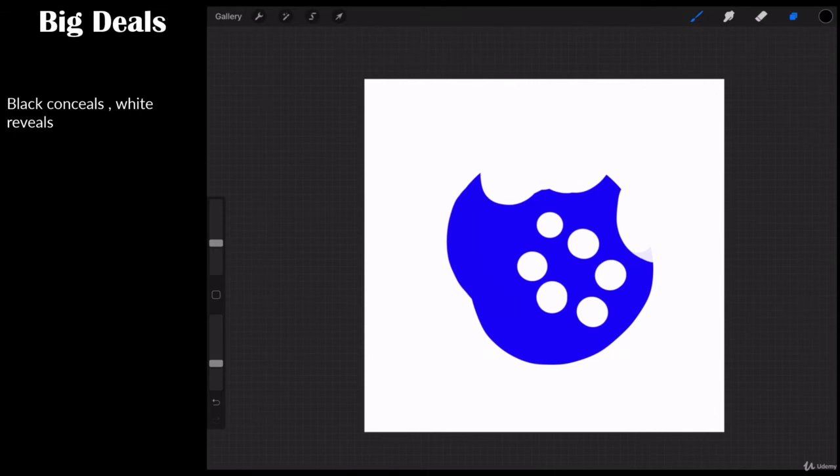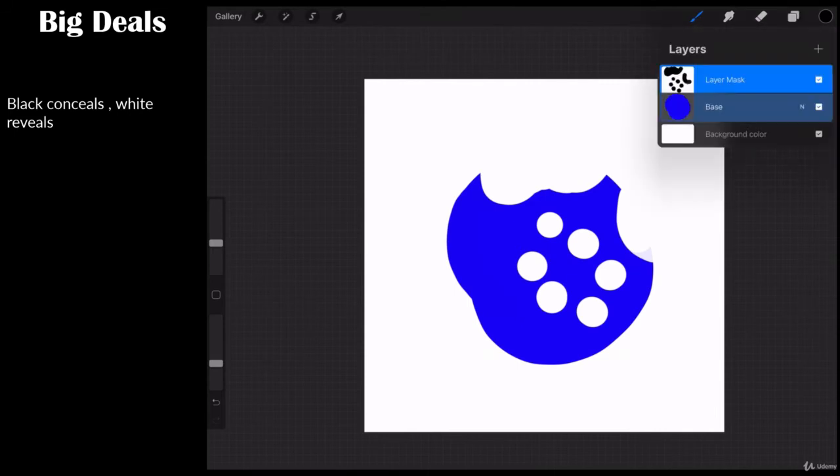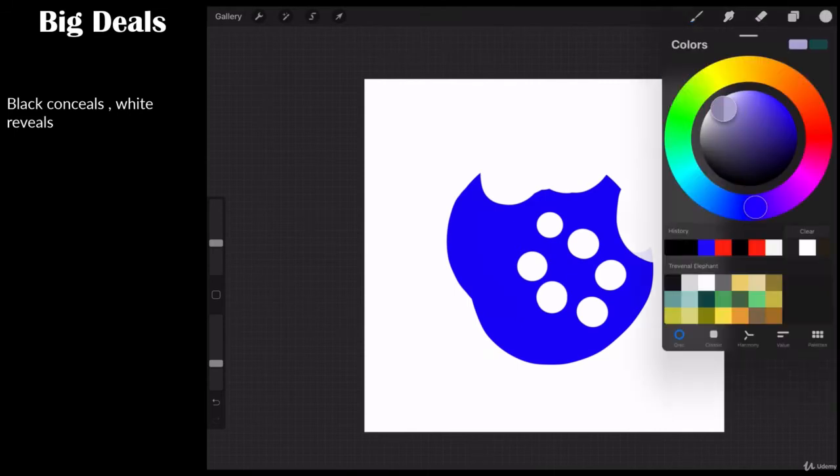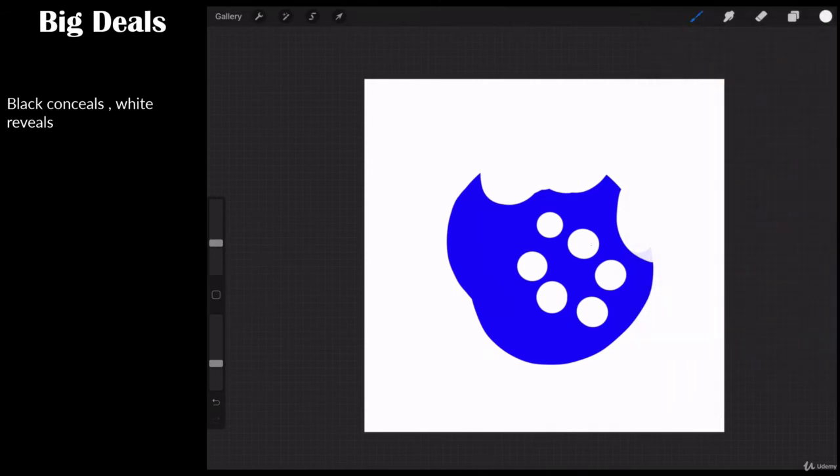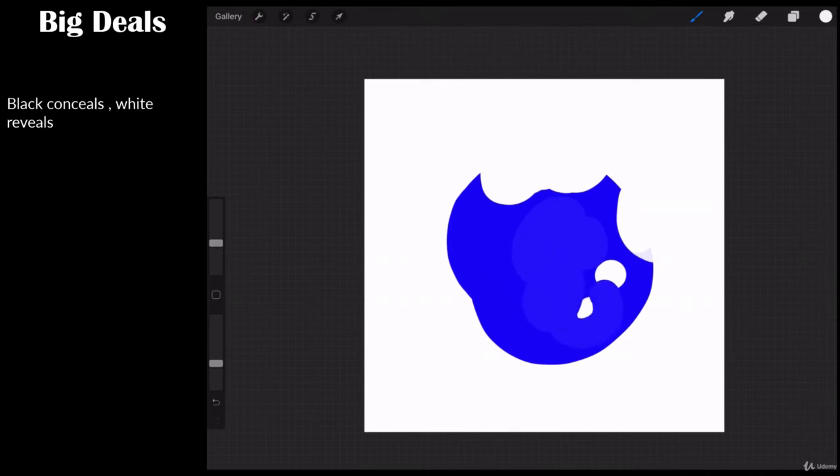And it's a totally non-destructive operation because if you ever wanted to undo what you just did, you come up to the white and you just paint in white. And if black concealed it, what is white going to do? Reveal it.